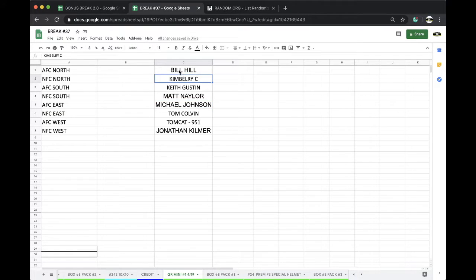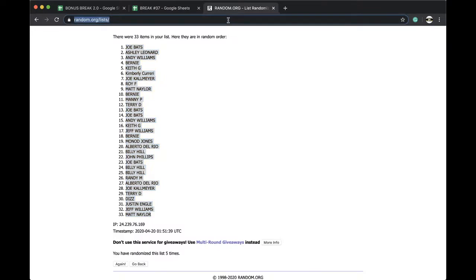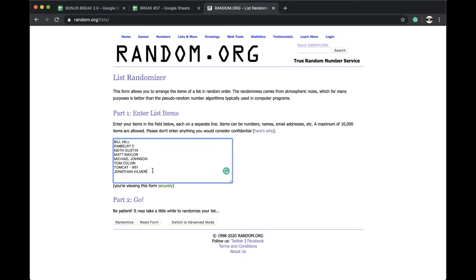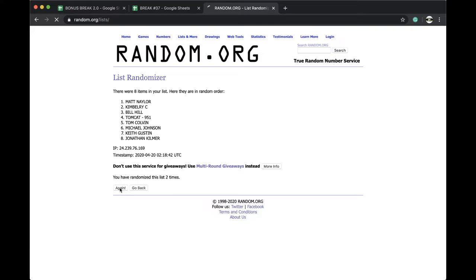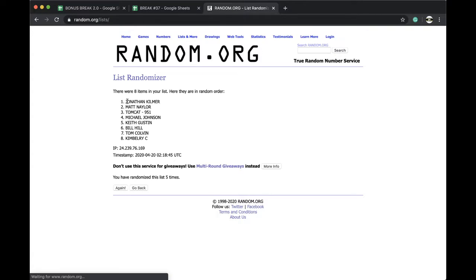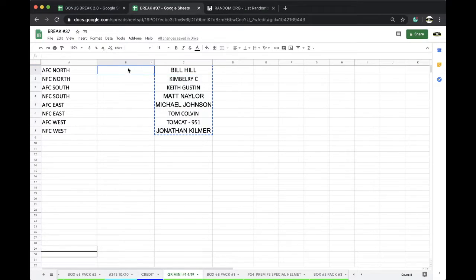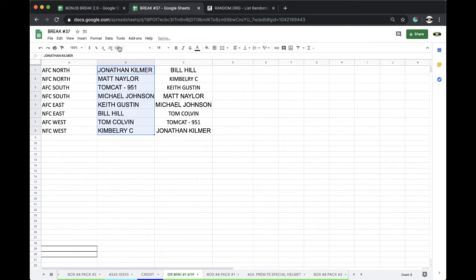Bill, Kim, Keith, Matt, Mike, Tom, Tomcat, John, each with a division five times. Here we go, five times for five times, once, twice, three times, four times, five times, and John Kilmer on top. Kimberly's on the bottom, five times for five times.